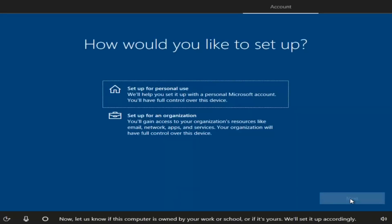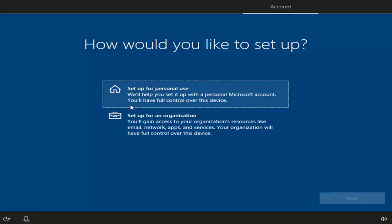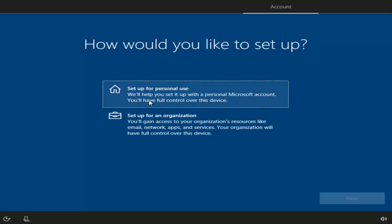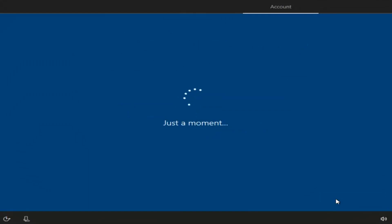We can change how we want to set up our account — we want to set up for personal use. Select the first option, which will give you a personal Microsoft account. You can also set up for an organization. Even if you want to do a local account, you still want to select the first option here, then select Next.